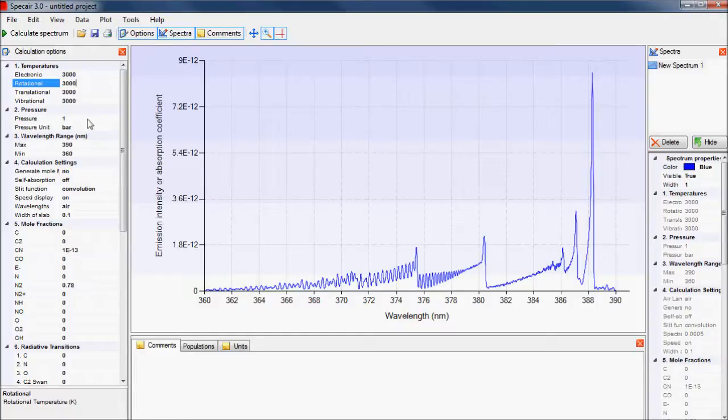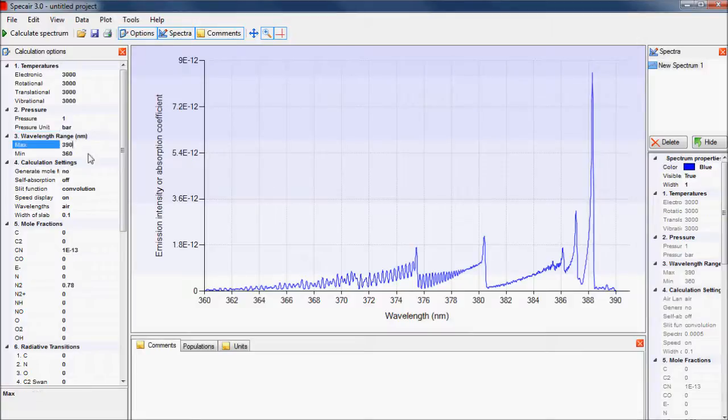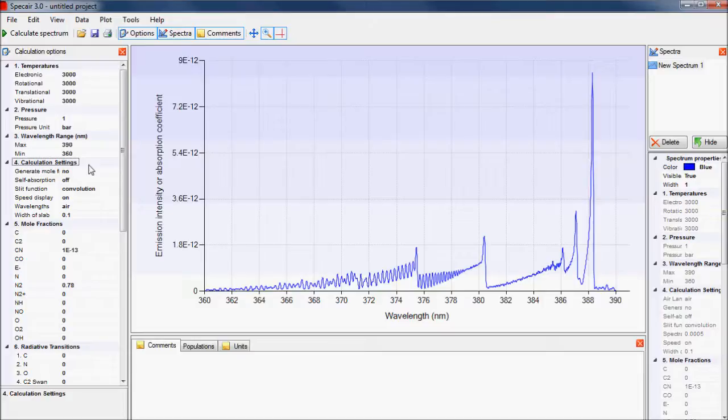Next is the pressure of the gas and the unit, followed by the wavelength range that is used in the calculations. The calculation settings contain parameters that pertain to the calculations in SpecAir.